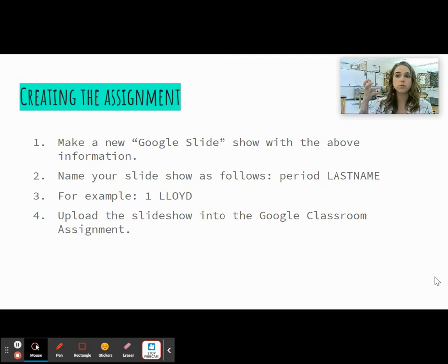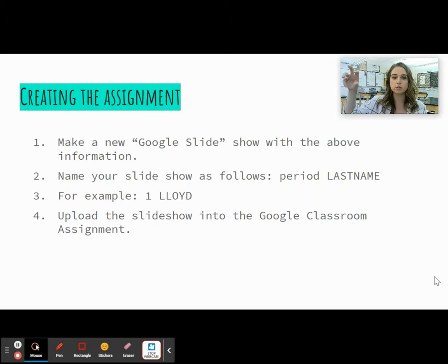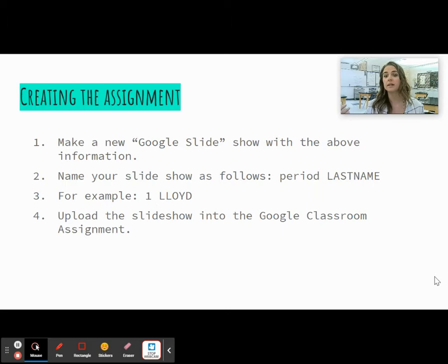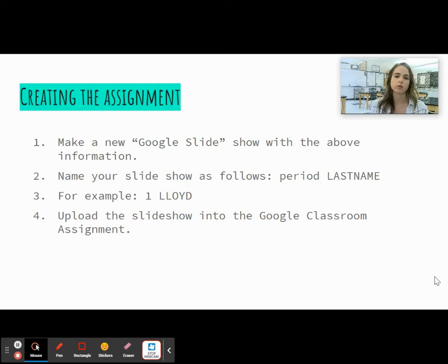In this slideshow, you guys are going to create your very own Google Slide. When you get to Google Classroom, you might want to click the plus button and then create a Google Slide. I'd like you to name it with your period and last name — so if I was in first period, I would title mine '1 Lloyd.' If you create it within the assignment in Google Classroom, it should already be uploaded and you'll click Turn In. If you create it outside of Google Classroom in your drive, make sure you do upload it in order to turn it in.